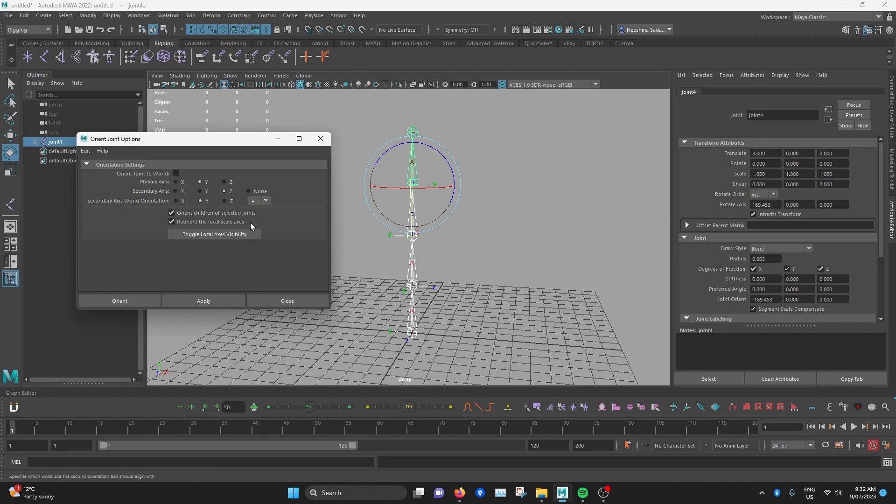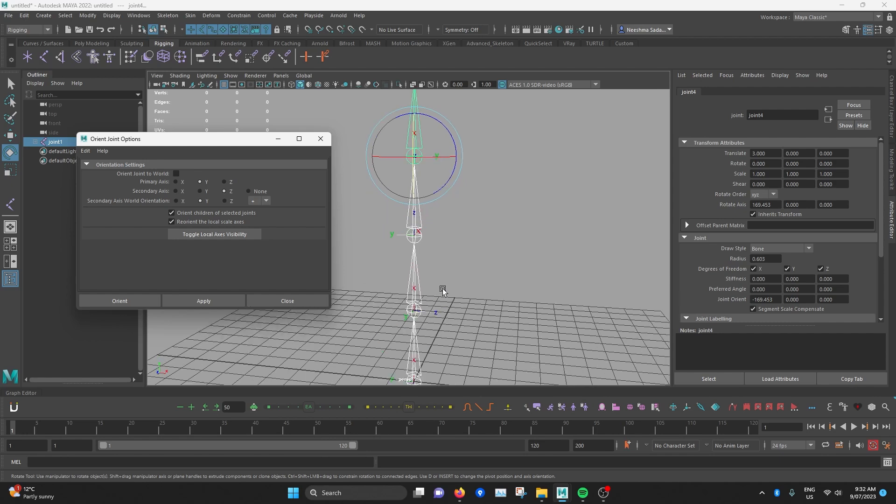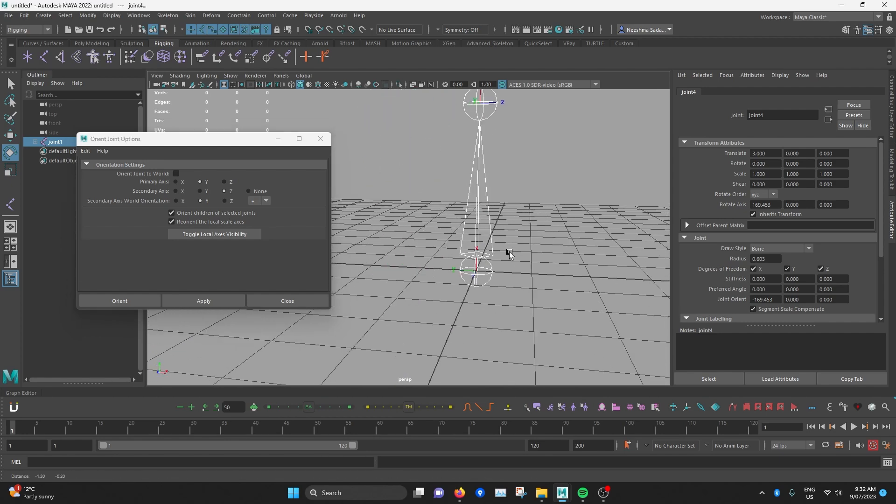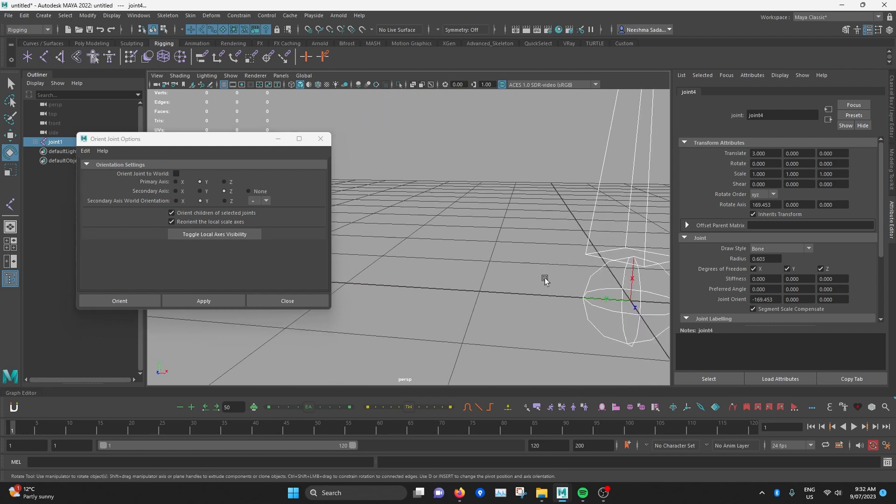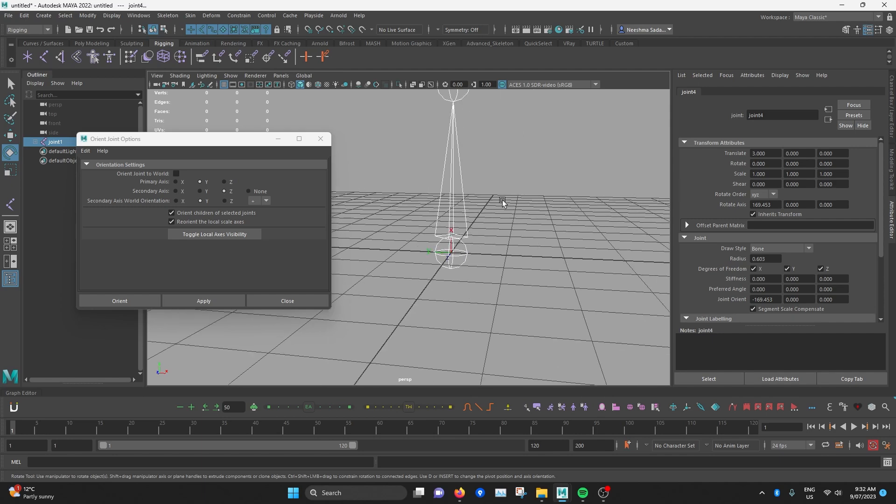So primary axis is the axis that points down the joint chain. So for example, if I want the Y, the green one...